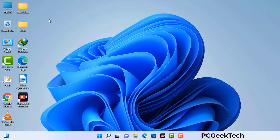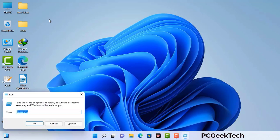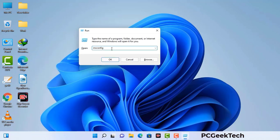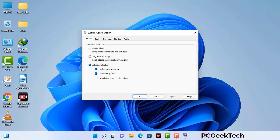Press the Windows button and R button together on your keyboard. The Windows run command box will appear on your computer screen. Type in msconfig and then press the OK button. Now you can see the system configuration window on your computer screen.